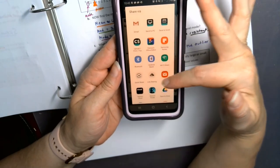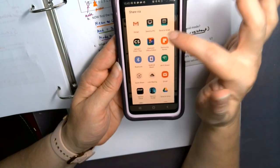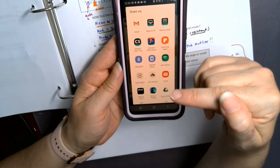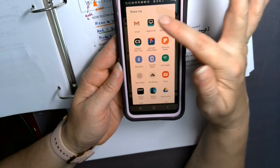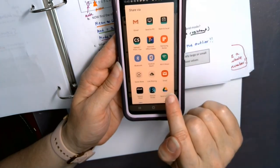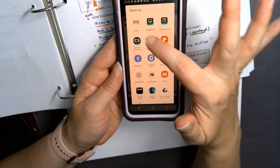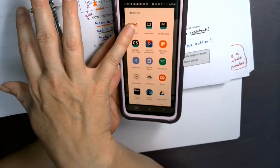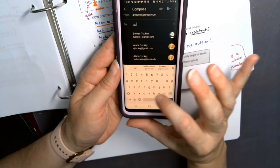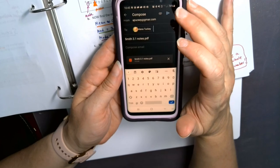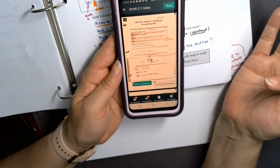I click Share and it asks how I want to share this PDF. You can email it to yourself on your computer, send it to your PC if your phone is connected, or save it to your Google Drive. I personally just like emailing it to myself, so I'll pick my Gmail and send it to my school email.